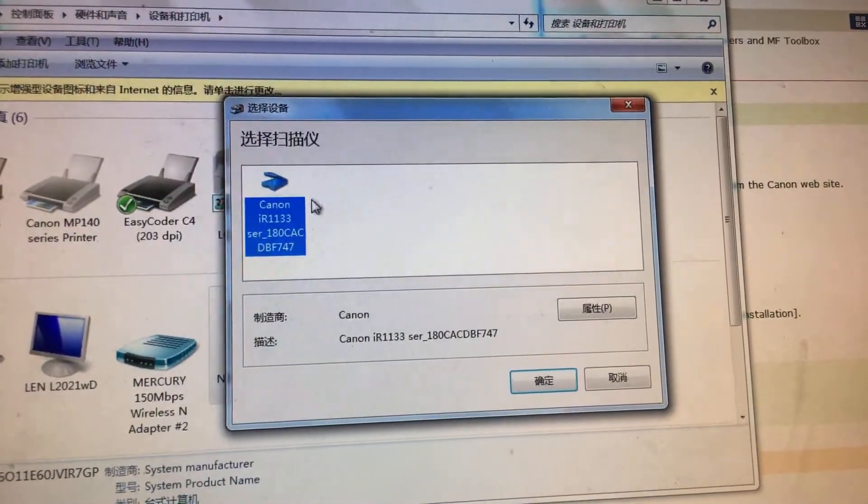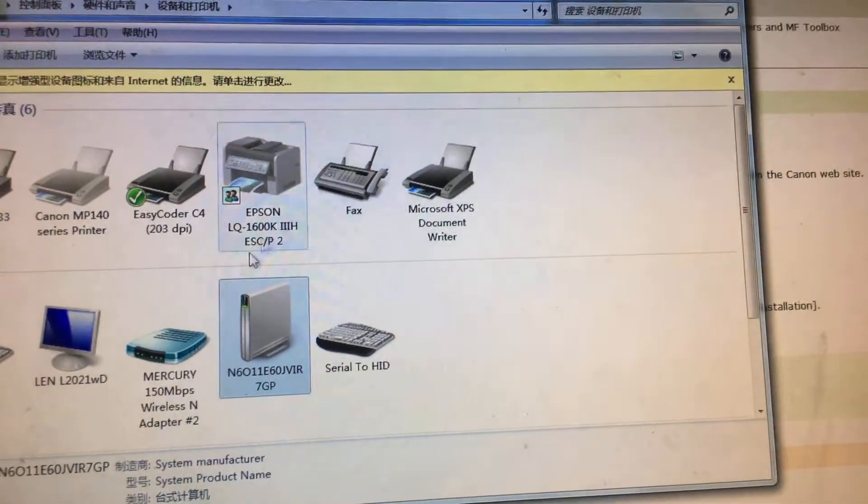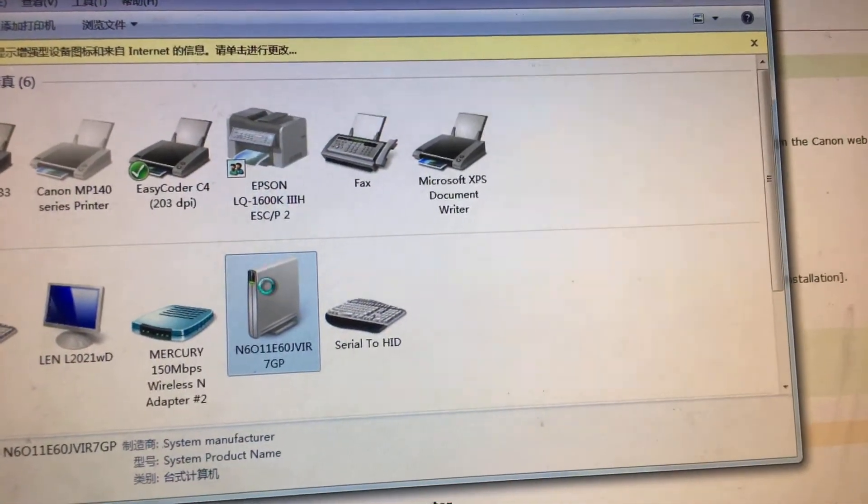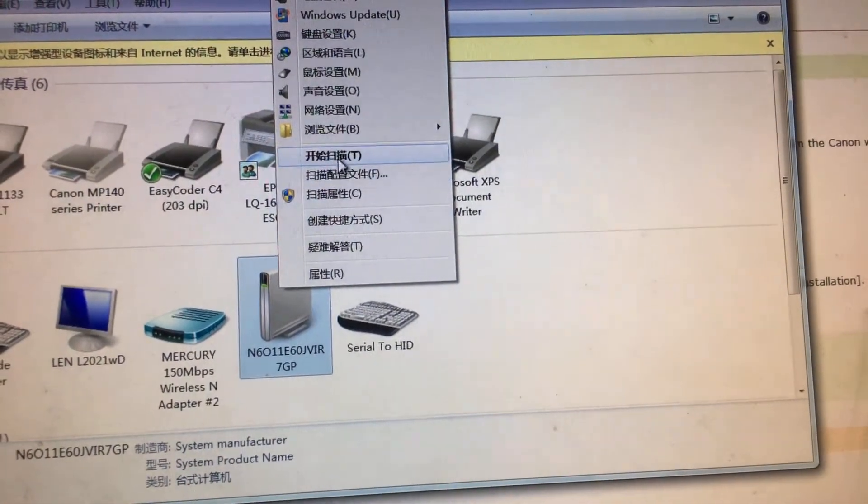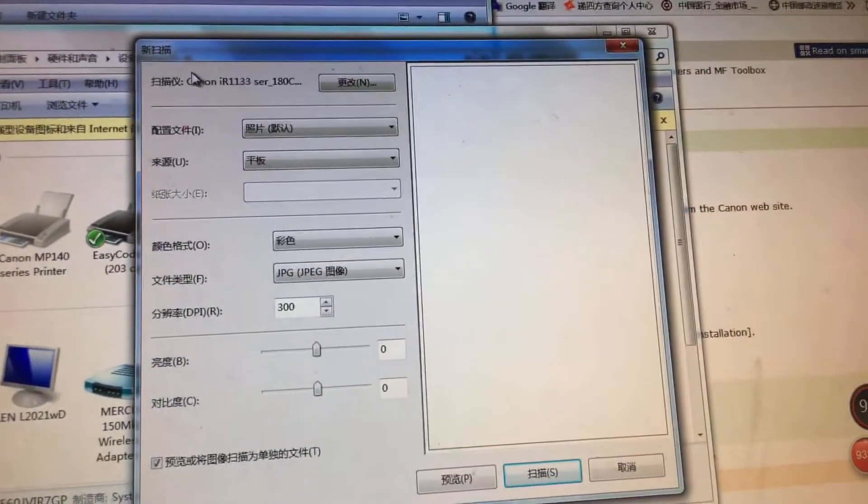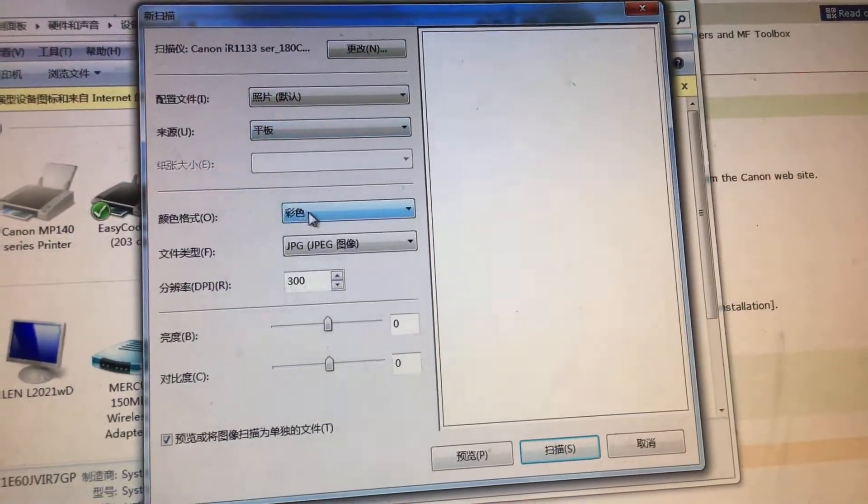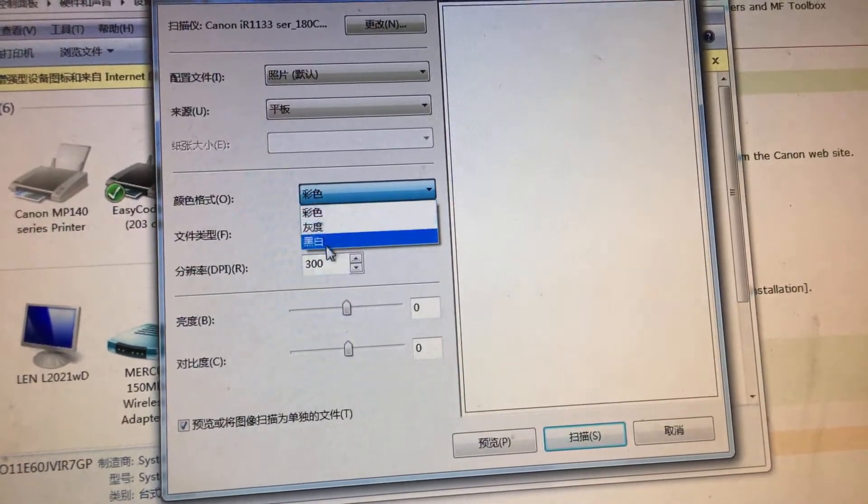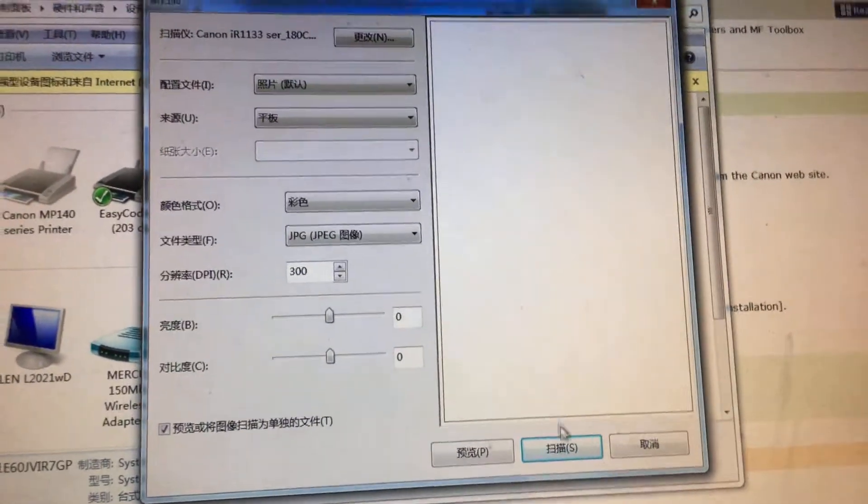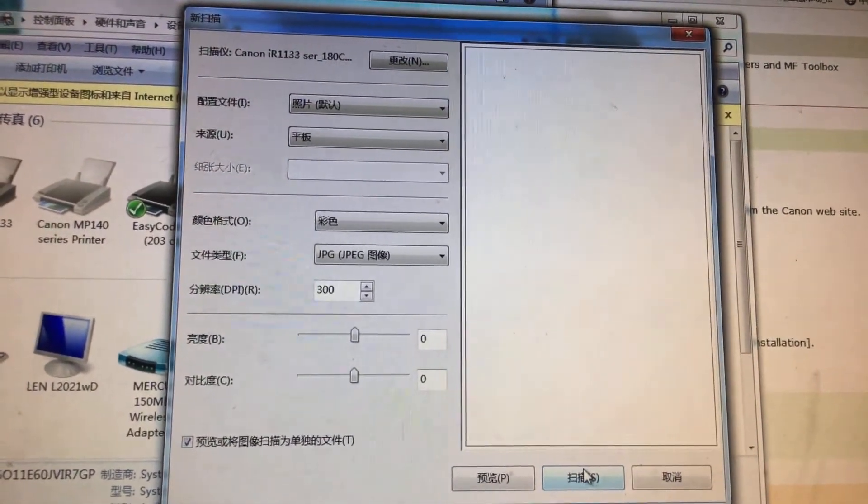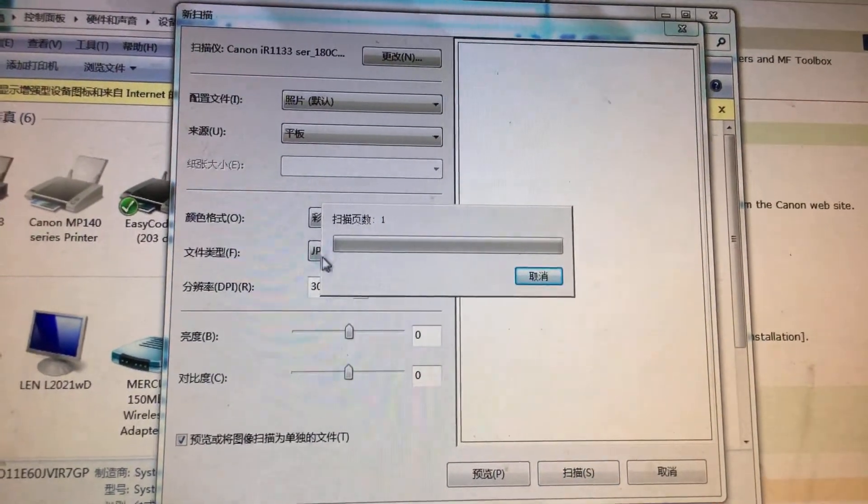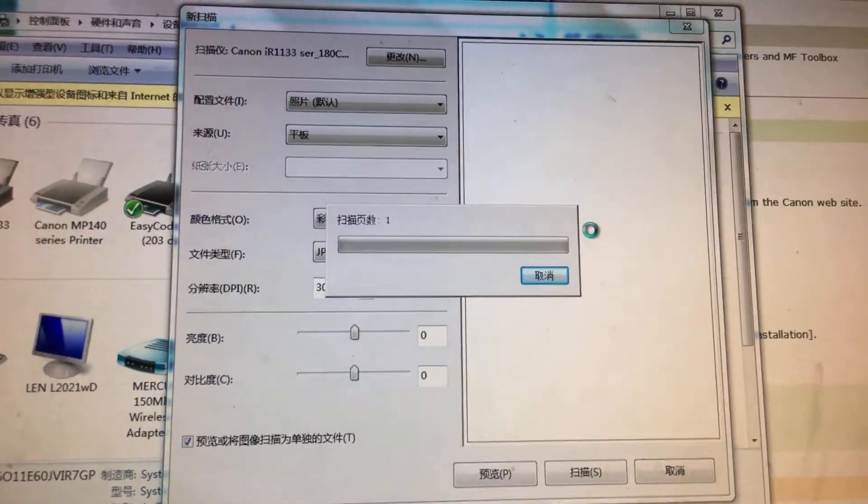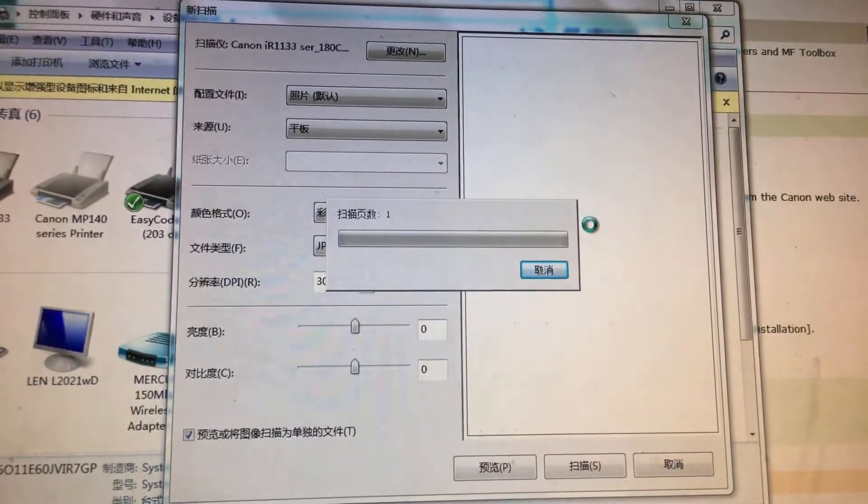We just take it and we can see this scanner is Canon 1133. Yes. We just right-click it and start to scan, and we can choose the colorful scanning or the black and white scanning. Then press the scan button, and it will get your pictures sent.